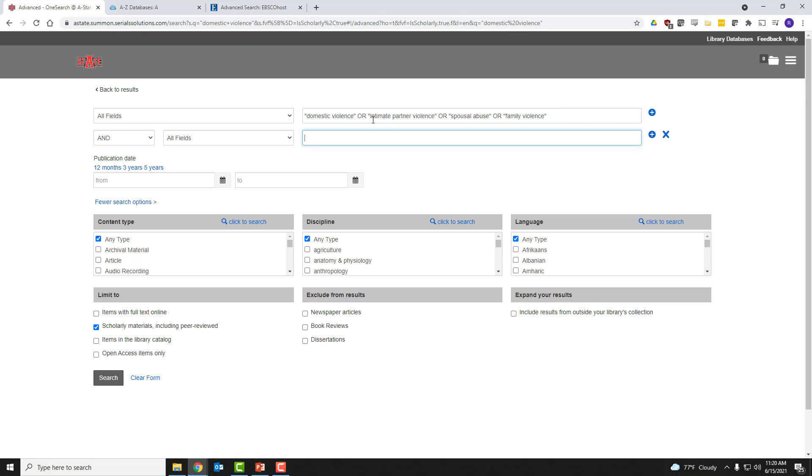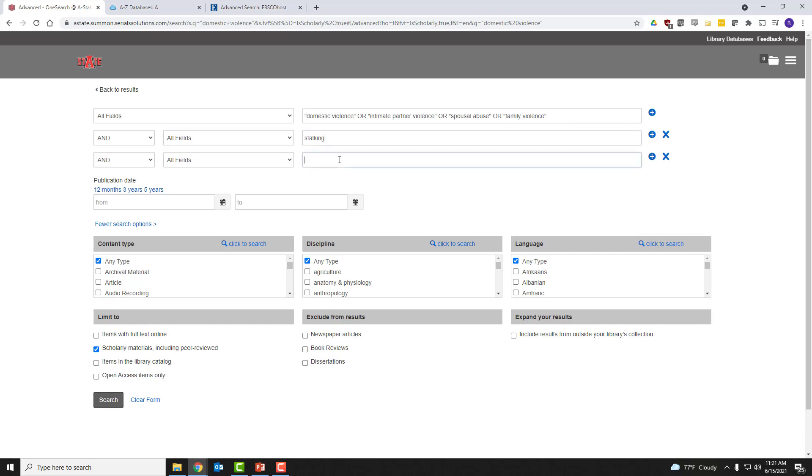Of course, using OR is simply going to expand our results. Remember, we had almost 100,000 results just from domestic violence alone. So adding these additional terms using OR will only increase that number. So we actually need to use AND to reduce the number. So let's add stalking.